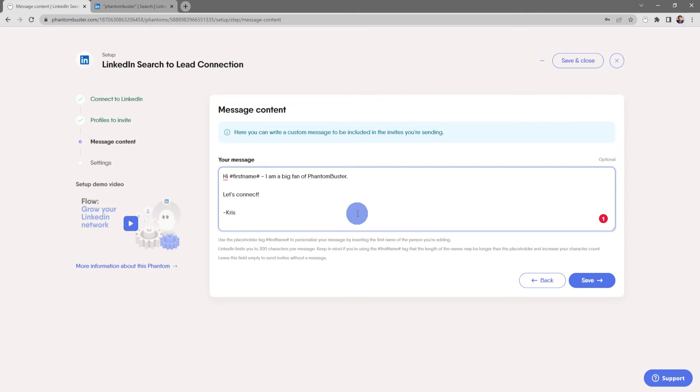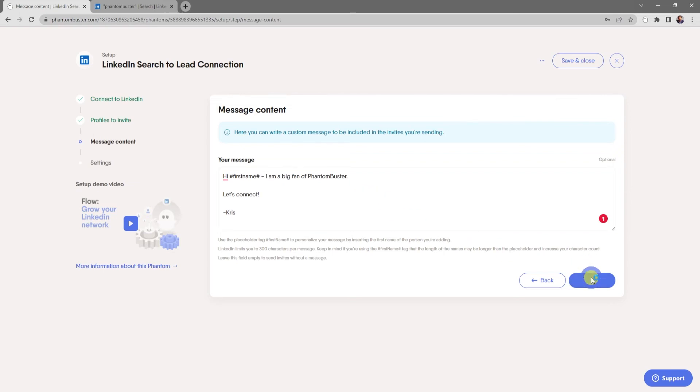And if you want to send a connection invite with no message, just leave this section blank. Everything looks good here, so I'll go ahead and click save.